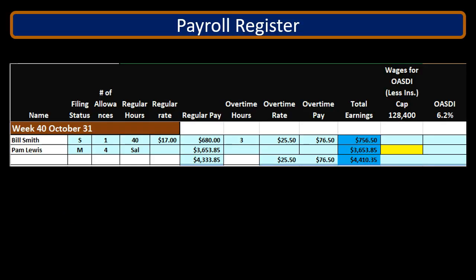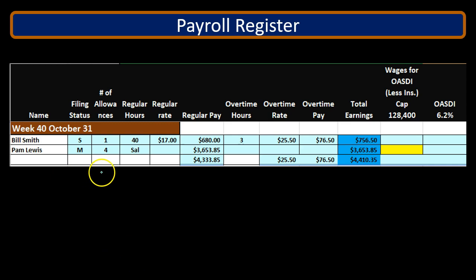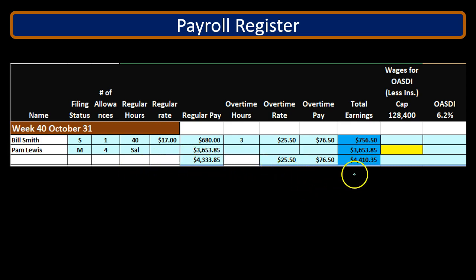We have here the payroll register which we will use to calculate the social security taxes. We have our two employees, the marital status, the number of allowances, the hourly rate and salary, the regular pay, the overtime pay, and the total earnings.